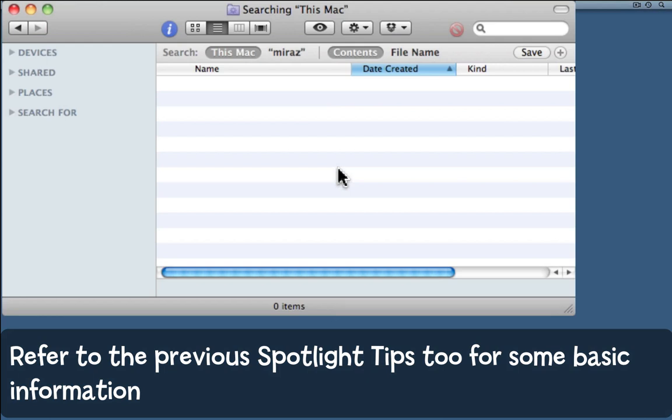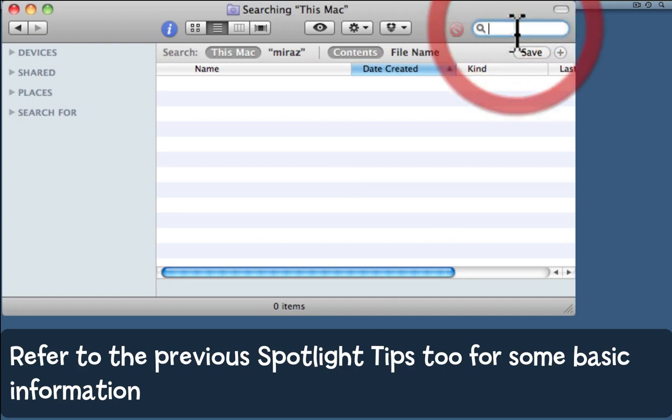A couple of other tips show you how to get started with using Spotlight on your Mac, showing you how to tune up Spotlight and do a simple search. This tip shows you how to do some more complex searches.